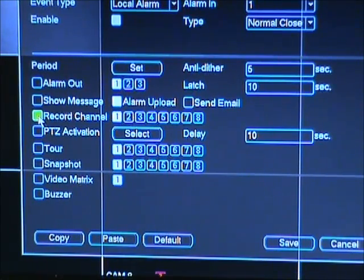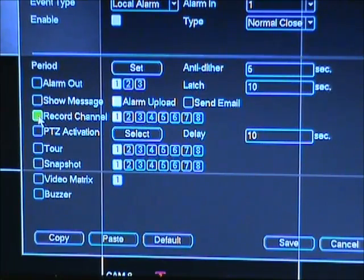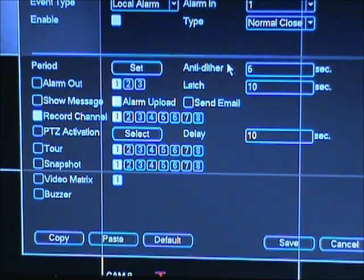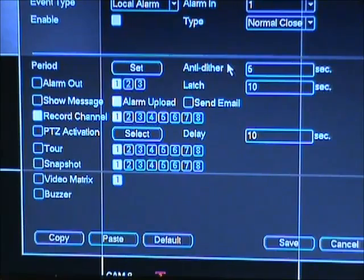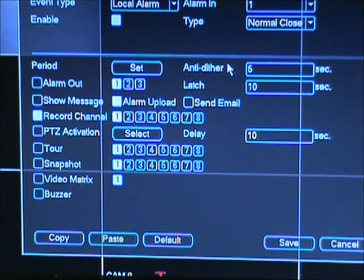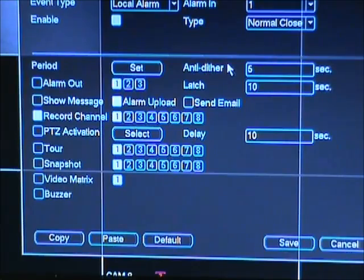Another area is the anti-dither option. This setting is very similar to the delay. For example, if your video has an anti-dither of 5 and a delay of 10, they will have a total of 15 seconds delay.